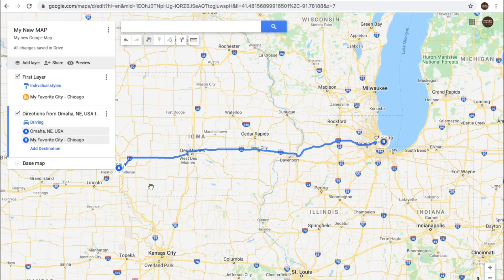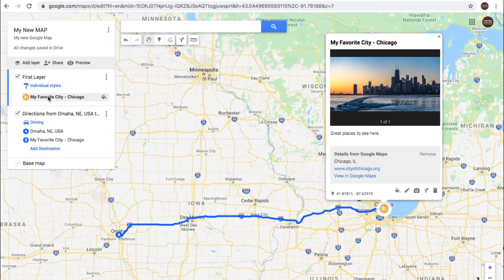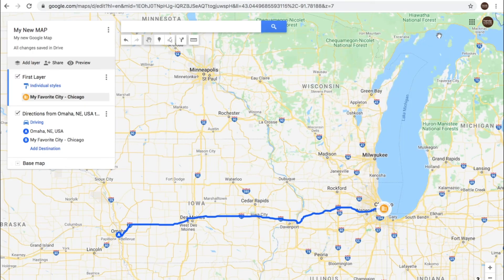From Omaha to Chicago and the directions there. When we click here and go back up here, we'll see our picture and these details. You can choose to remove these details if you'd like to remove those from the pin too.